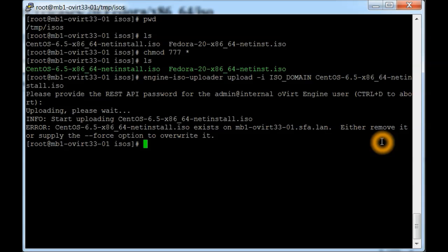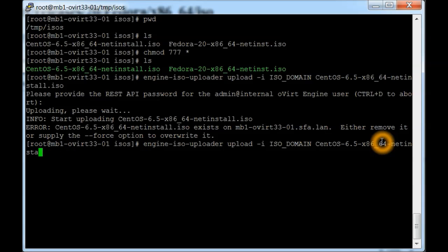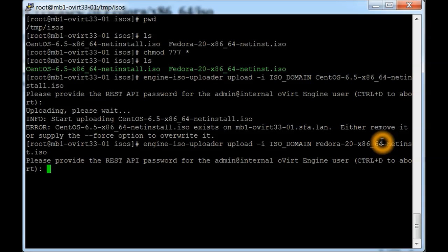While we're here, let's also install the Fedora image that we have, and once again we'll put the password in for that.